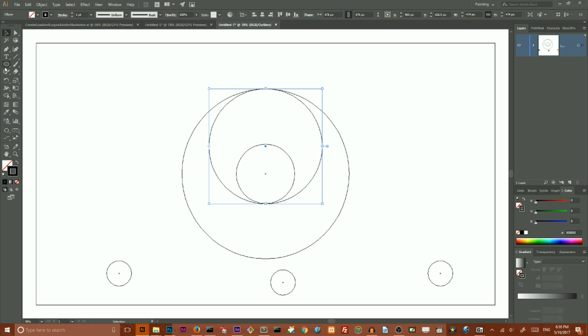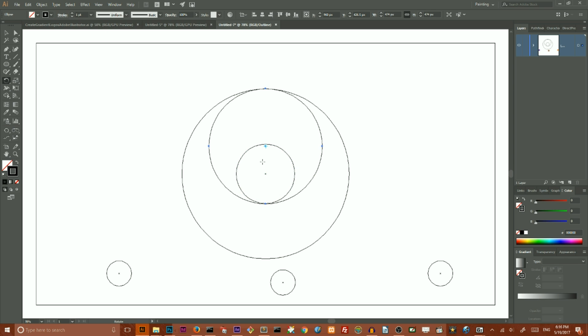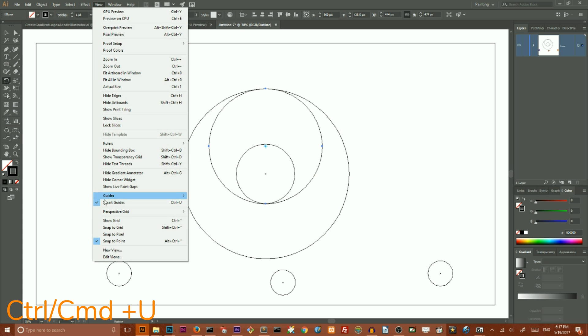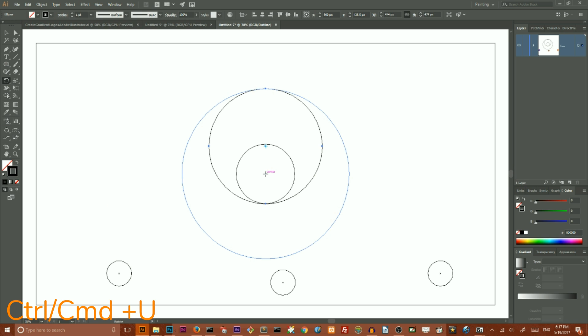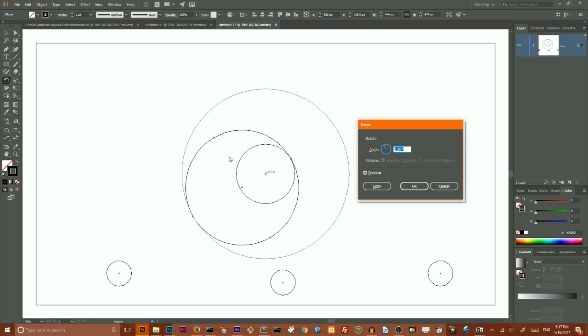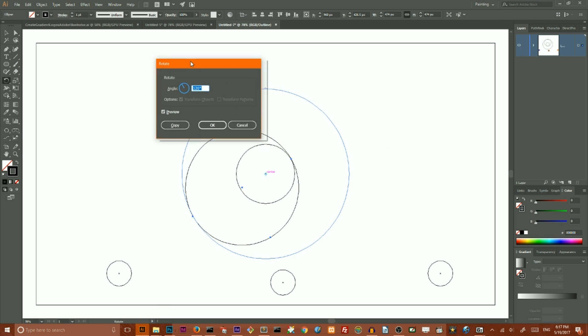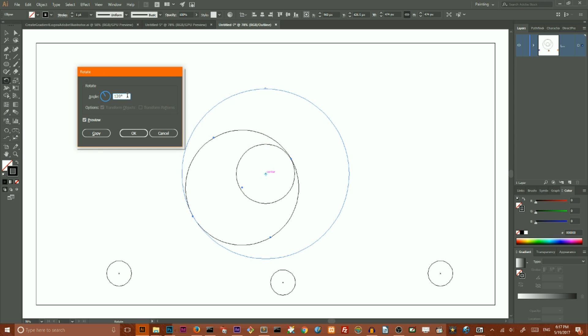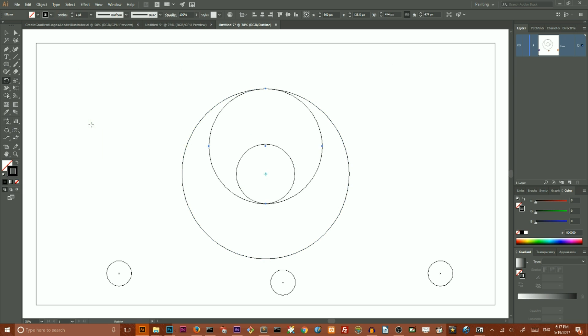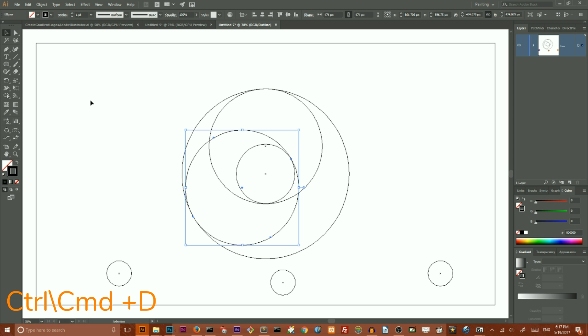Go to your Rotate tool or click R. There's a center—if you can see the center, turn on your Smart Guides. Go to View and turn on Smart Guides or click Ctrl U, Command U. I want to Alt-click or Option-click to open the Rotate dialog box. Here I want to set the angle to 120 degrees and click Copy. Then Ctrl D or Command D to repeat this operation.